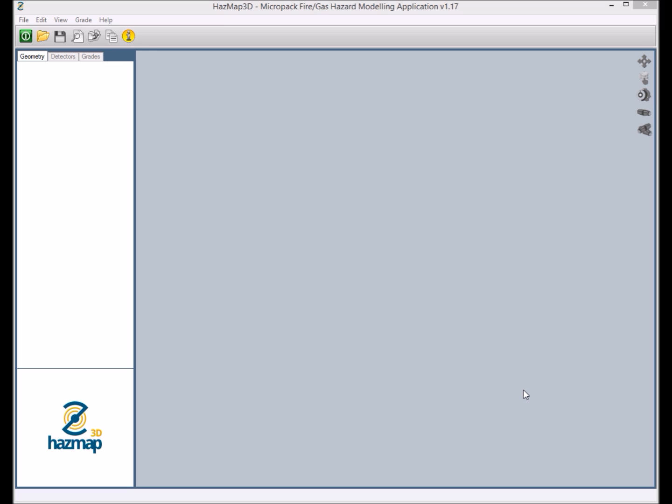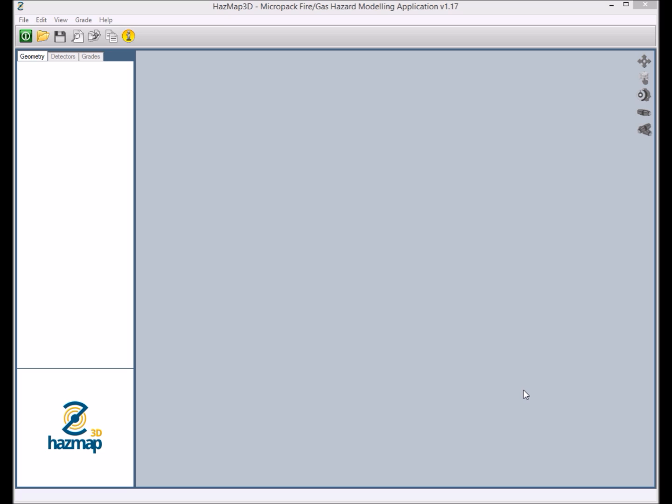This means that any guidance released or updated over the last 20 years, whether Micropack were involved in the design update or not, has been coded into our proprietary suite of mapping tools. As such, Micropack mapping tools provide compliance regardless of the document specified. This is of relevance when we review the subject of this video, flame detection mapping, in which there are a significant number of variations in how to design these systems.